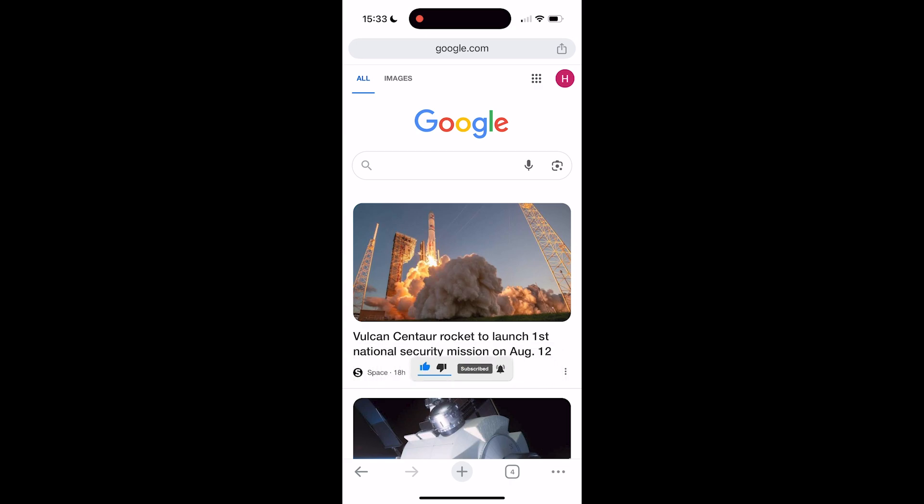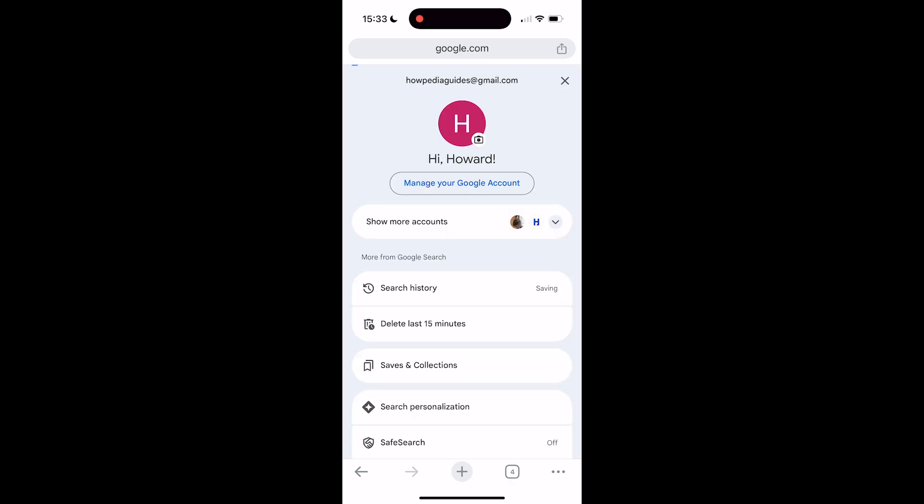For this you need to navigate to google.com. You can also do this on your laptop or PC, but right now I'm using my phone. Once you're on google.com, head over to the top right and click on your profile picture.